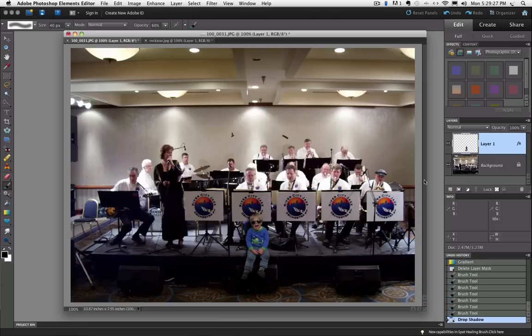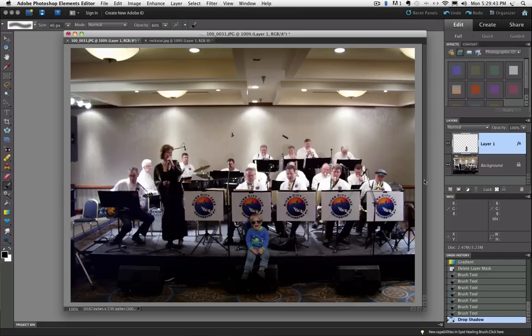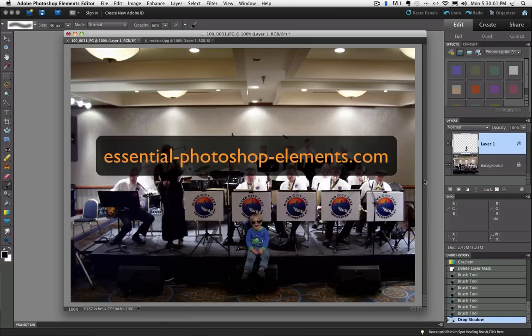So there you have it, a fairly quick and easy way to move a person into a different photo. If you want to know as soon as I add a new video, make sure you subscribe to my YouTube channel. I also enjoy reading any comments you care to leave. And also you can visit my website at EssentialPhotoshopElements.com to get lots more info on how to use Photoshop Elements. Thanks for watching and until next time, this is Rick Peterson saying take care.